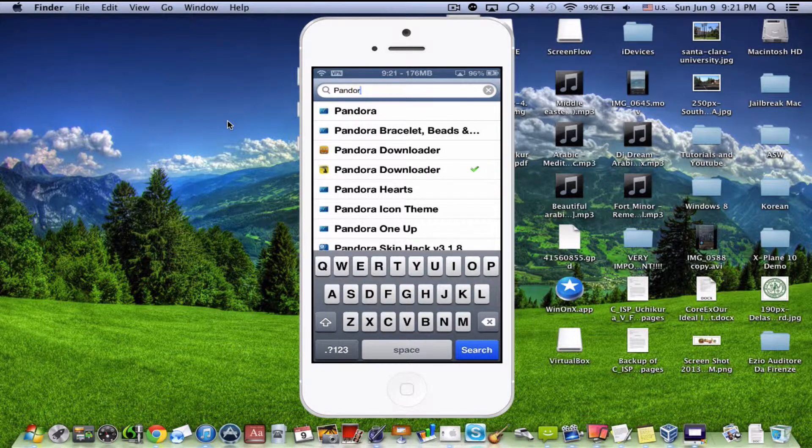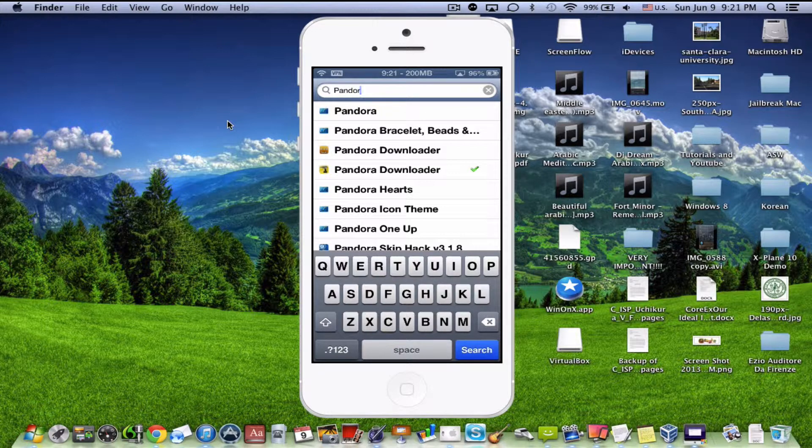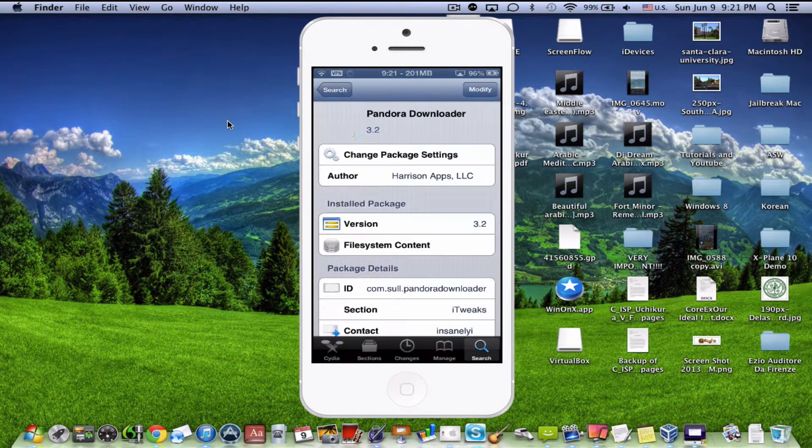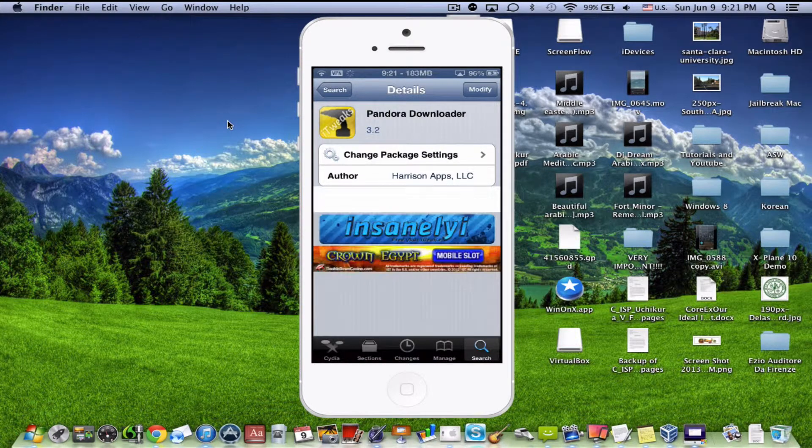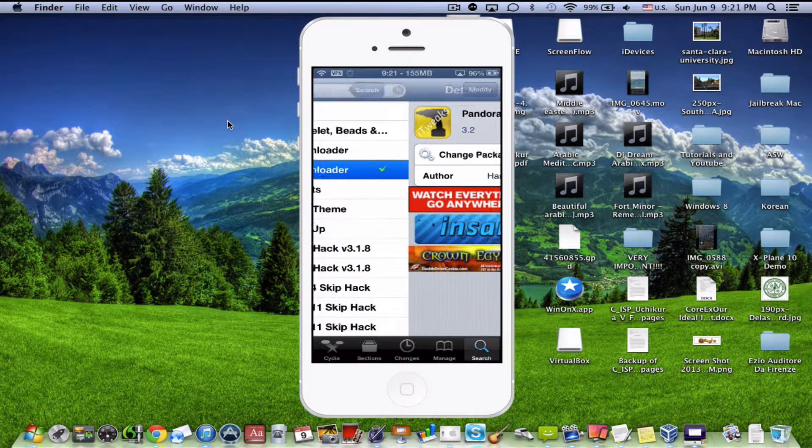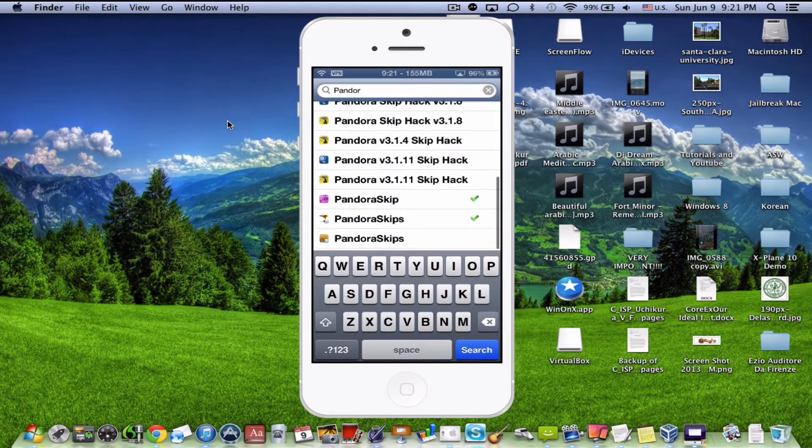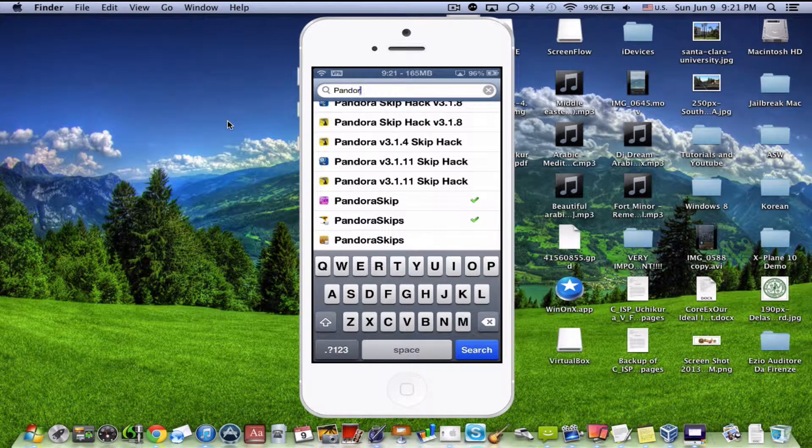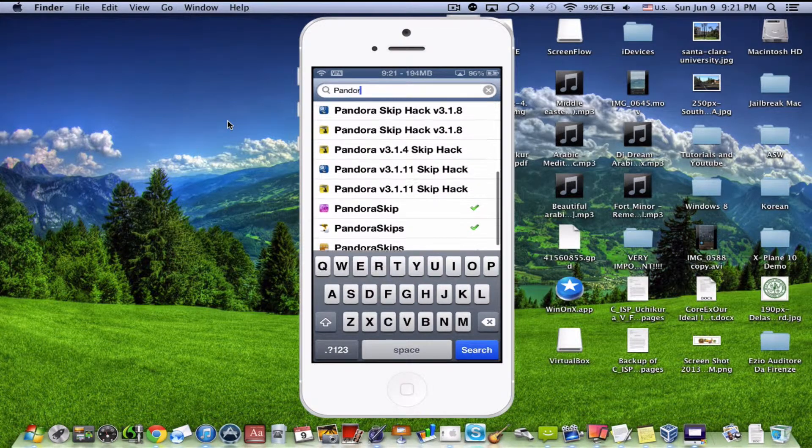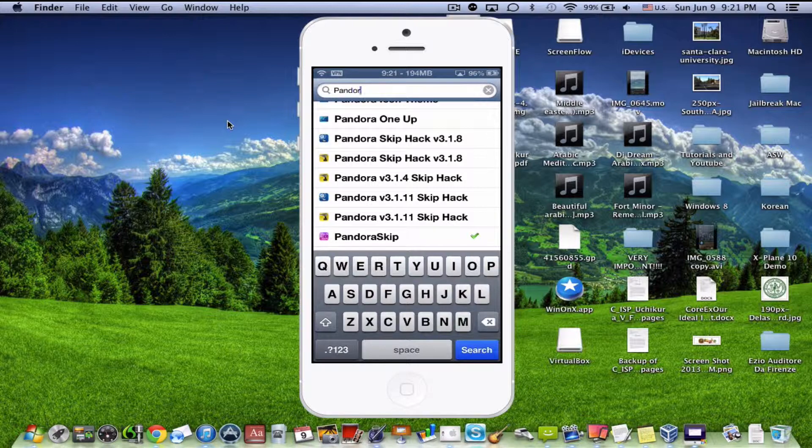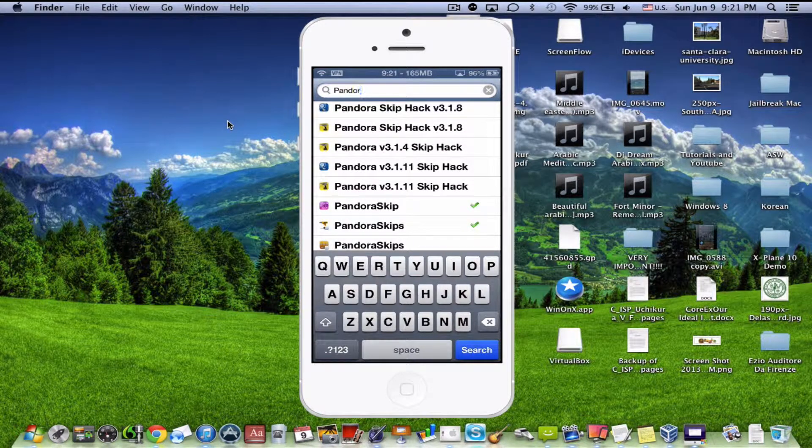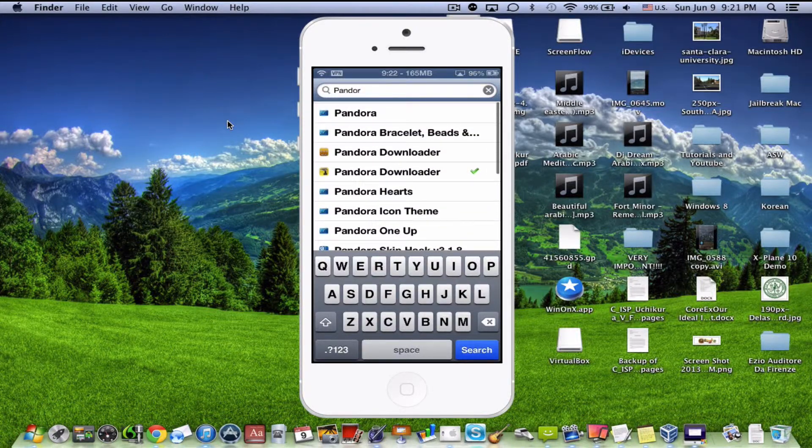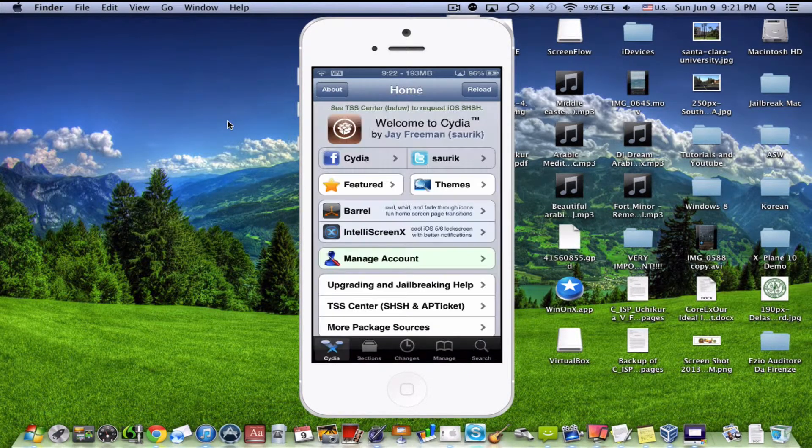So you can download any songs that are played on Pandora straight into your application called Pandora Downloader. This is what's going to make that happen. You're going to also need Pandora Skip and Pandora Skips. Please don't download Pandora Skip Hack version 3.1.8. It'll crash Pandora every time you try to open it. So once you have all three of those packages installed, you want to leave Cydia.